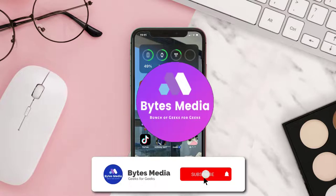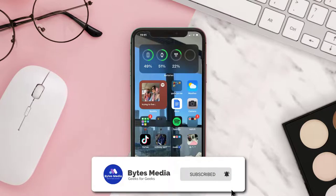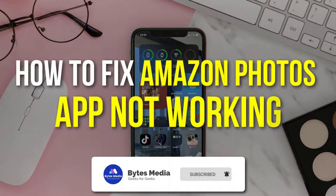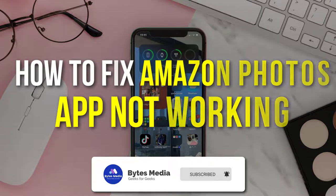Hey guys, I'm Anna and today I'm going to show you how to fix Amazon Photos mobile app not working.